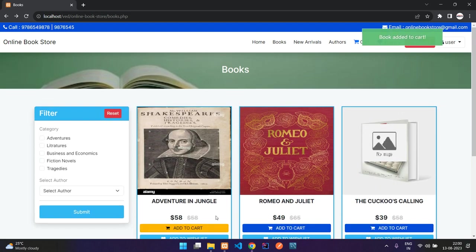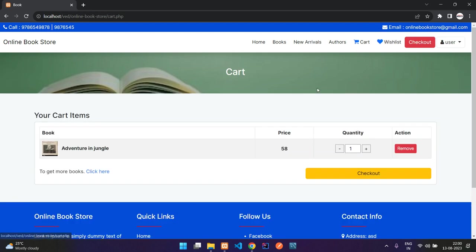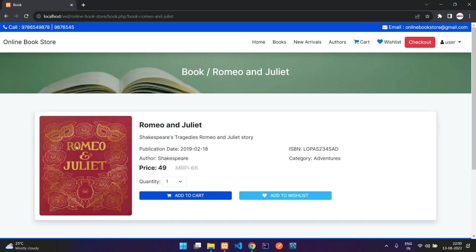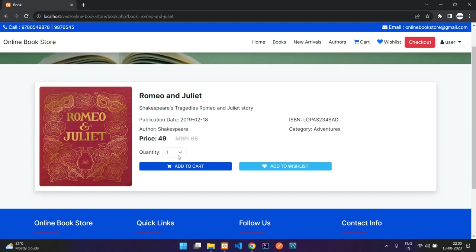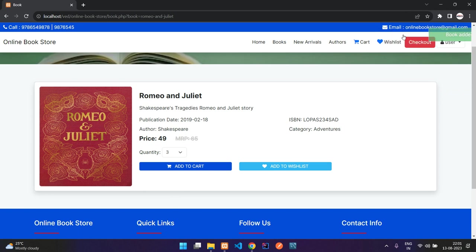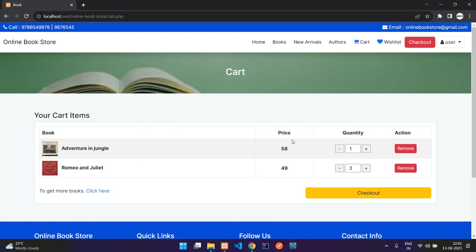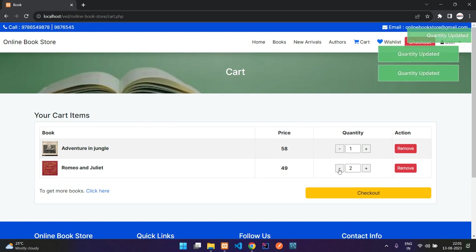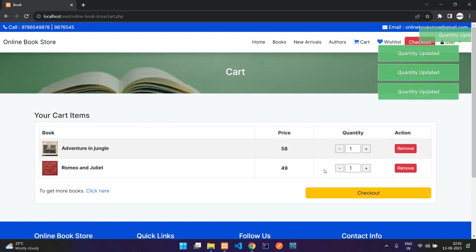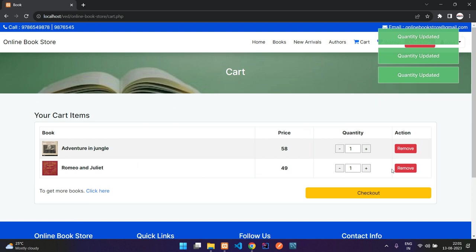Now when I click add to cart and go to my cart, you can see that book is added with one quantity. Let me open another book, select quantity three, and say add to cart — it is added. Now in my cart I can reduce or increase the quantity, or remove items.